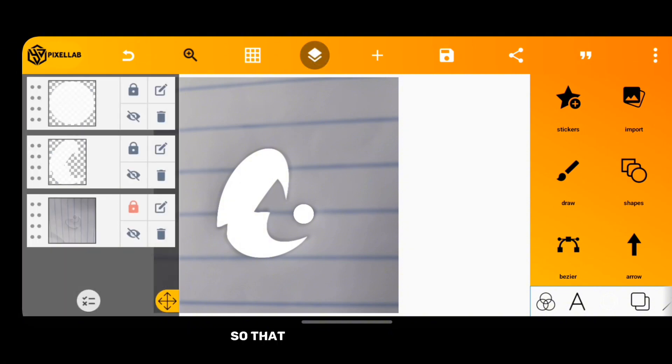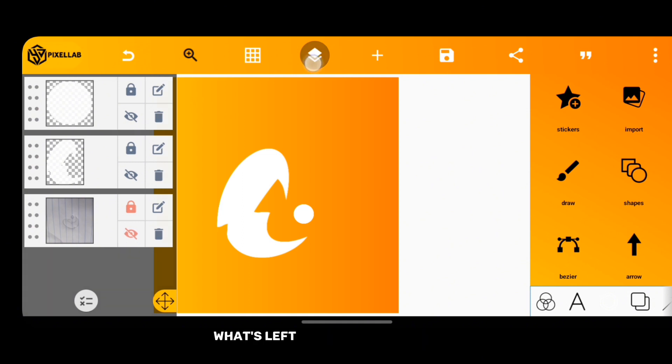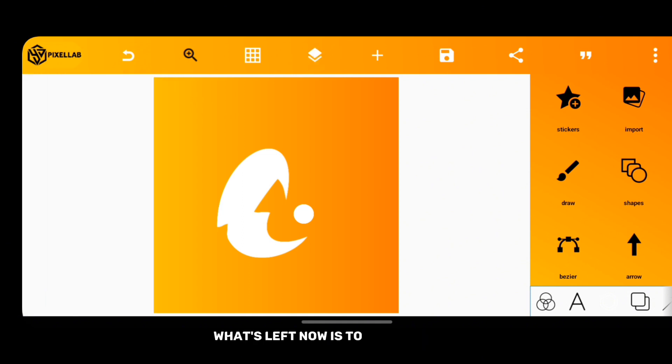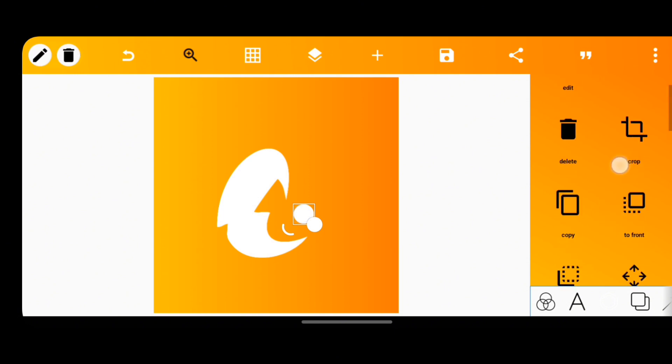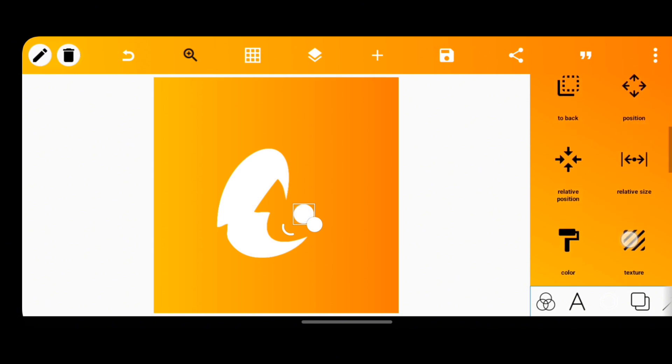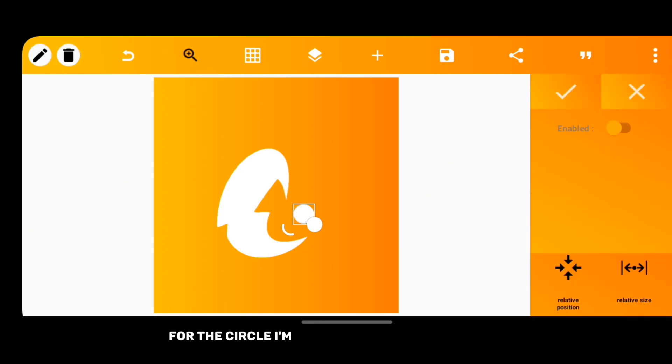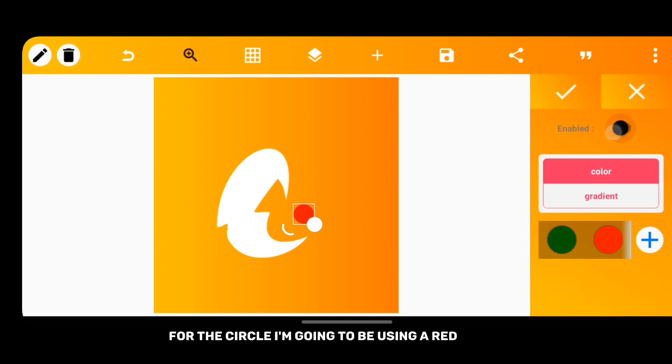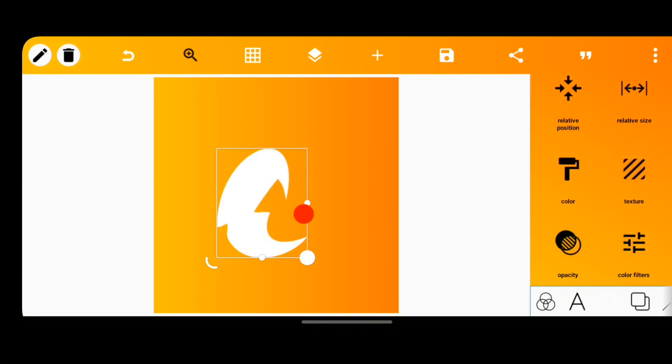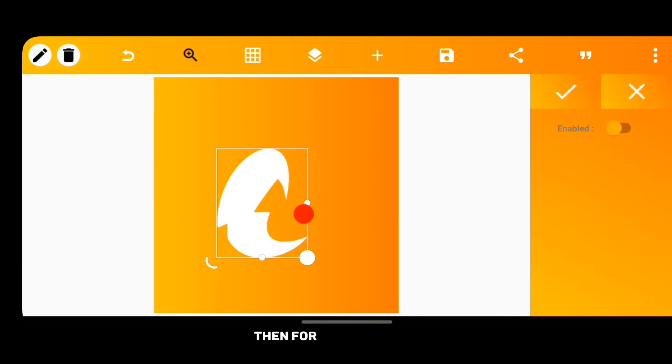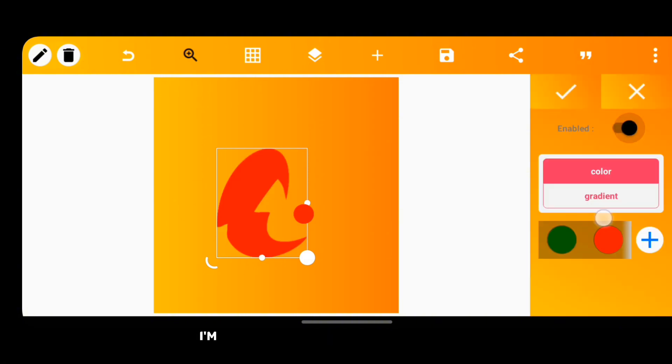So that's it, we have our logo. What's left now is to pick colors. For the circle I'm going to be using a red color, then for the main logo I'm going to be using a deep blue color.